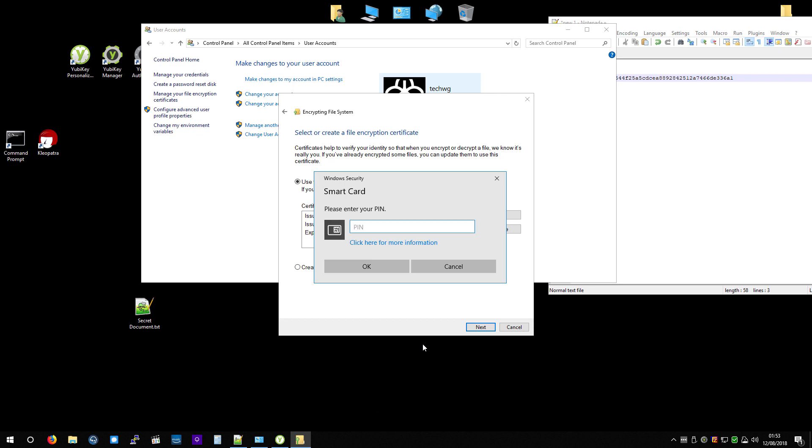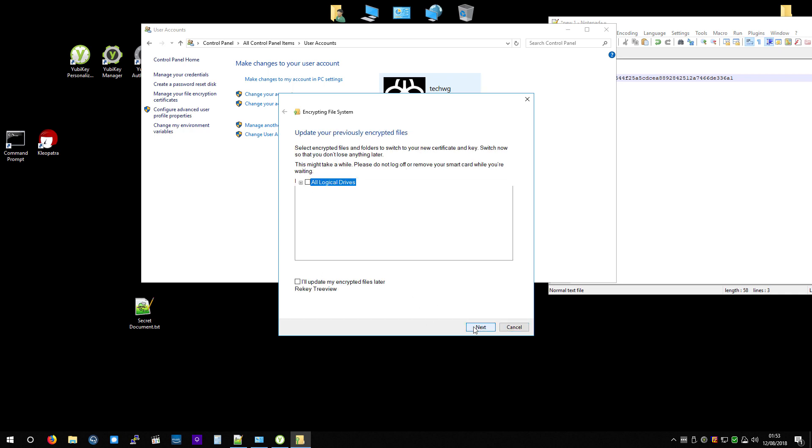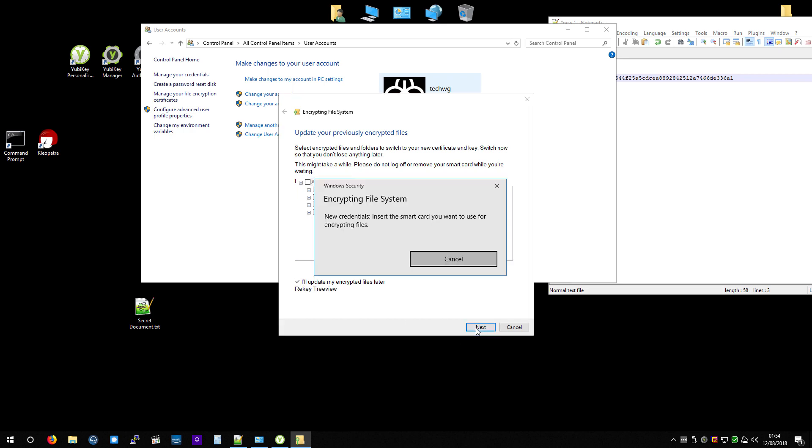Enter the PIN number. 1, 2, 3, 4, 5, 6. OK. And then hit Next. And if you've already encrypted things before with a different certificate, you can go through and make it change it all to the new one. But I'm going to put, I'll do that later, because there is nothing. OK.